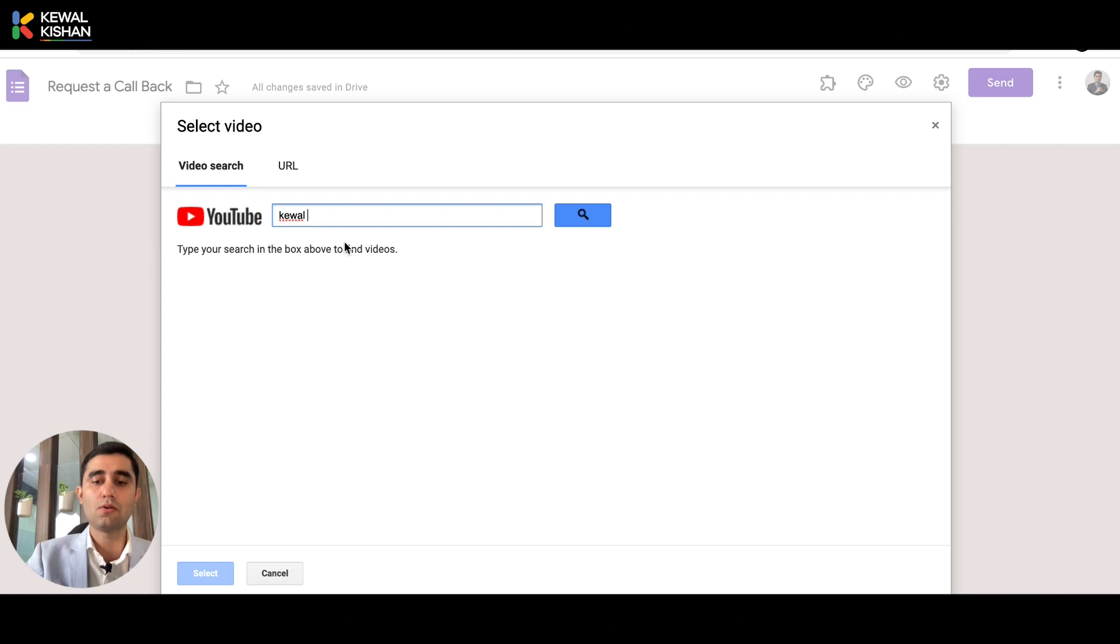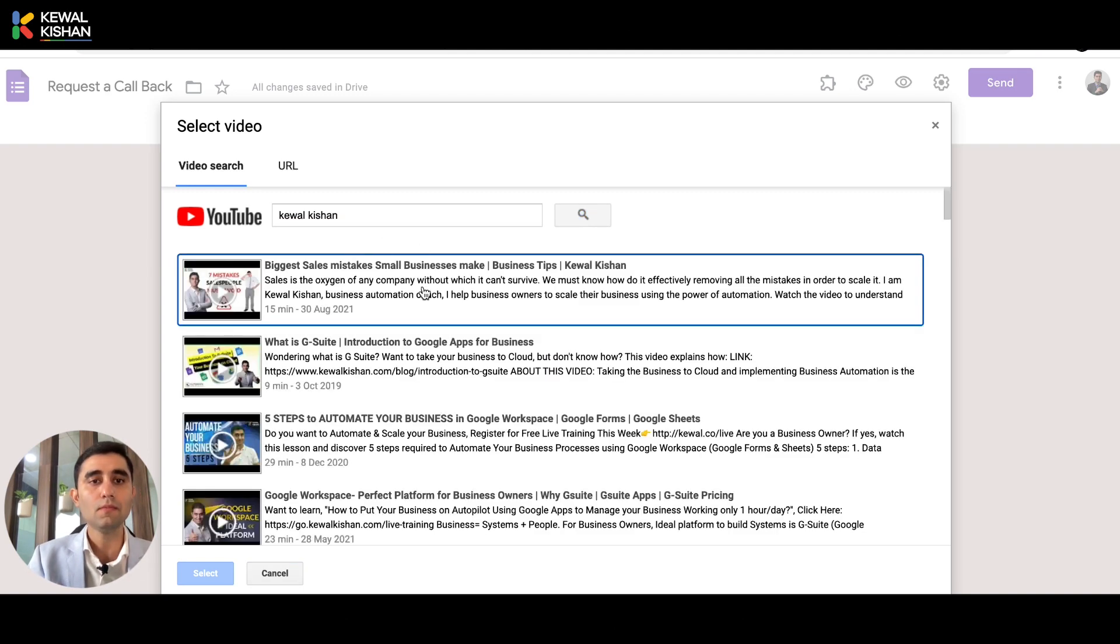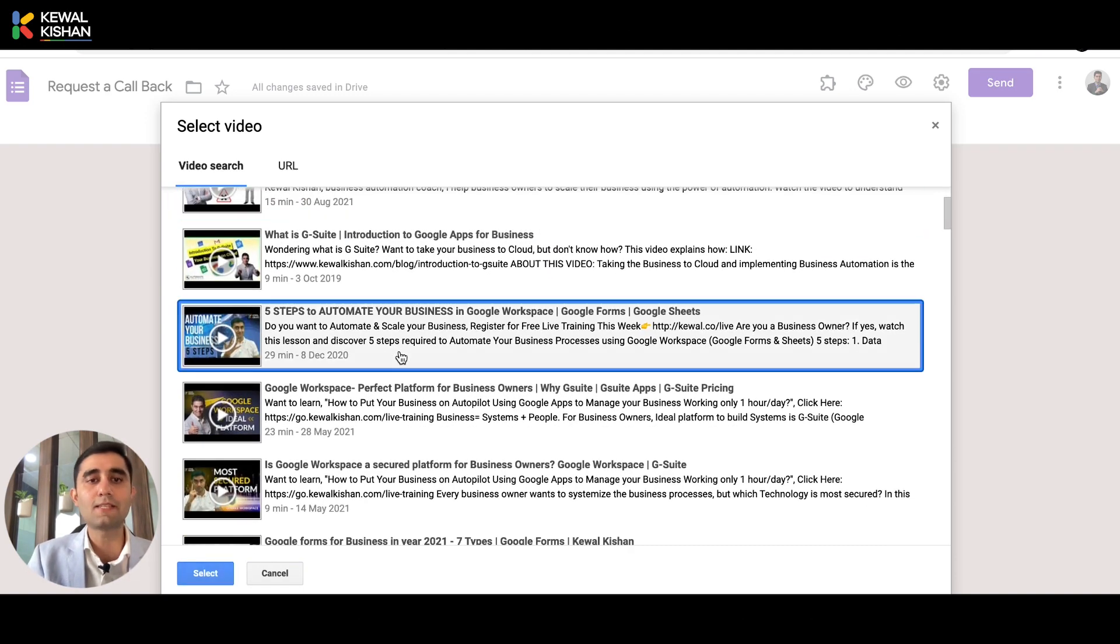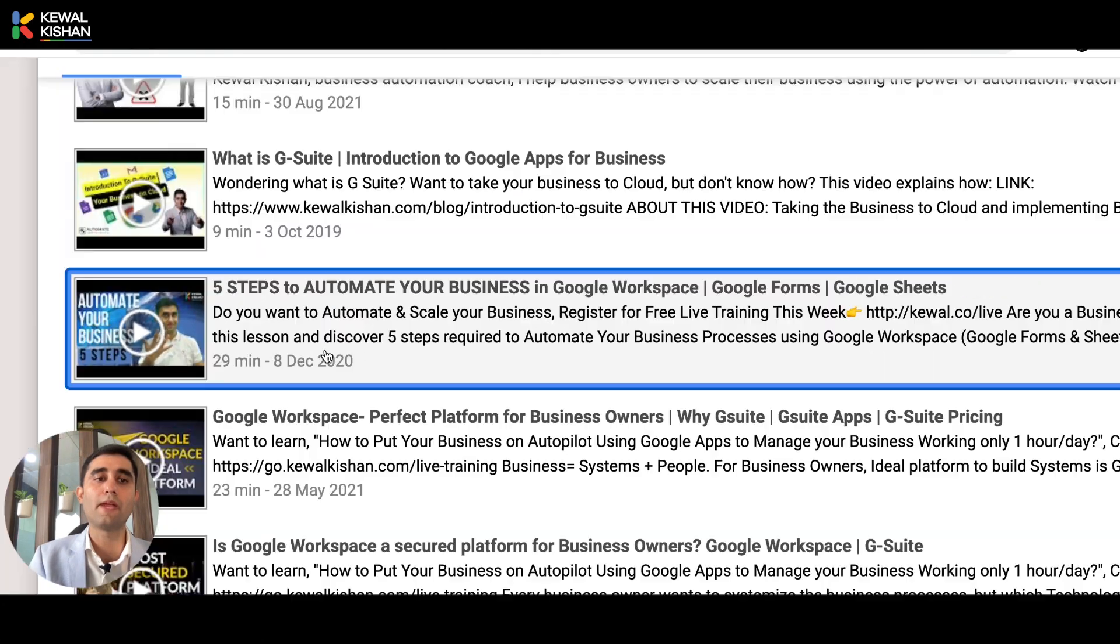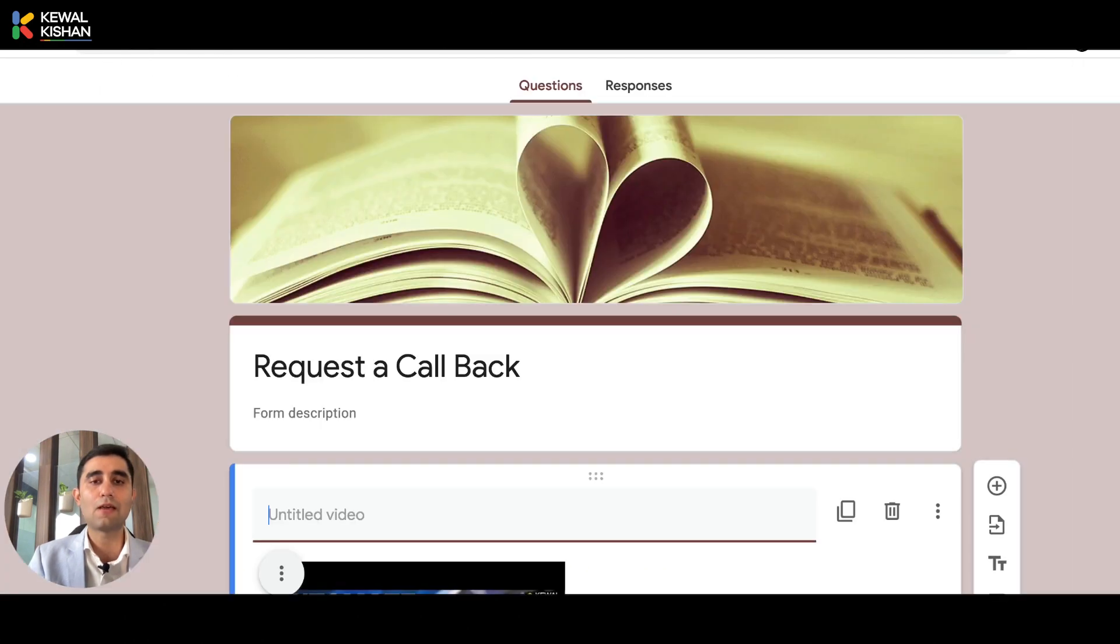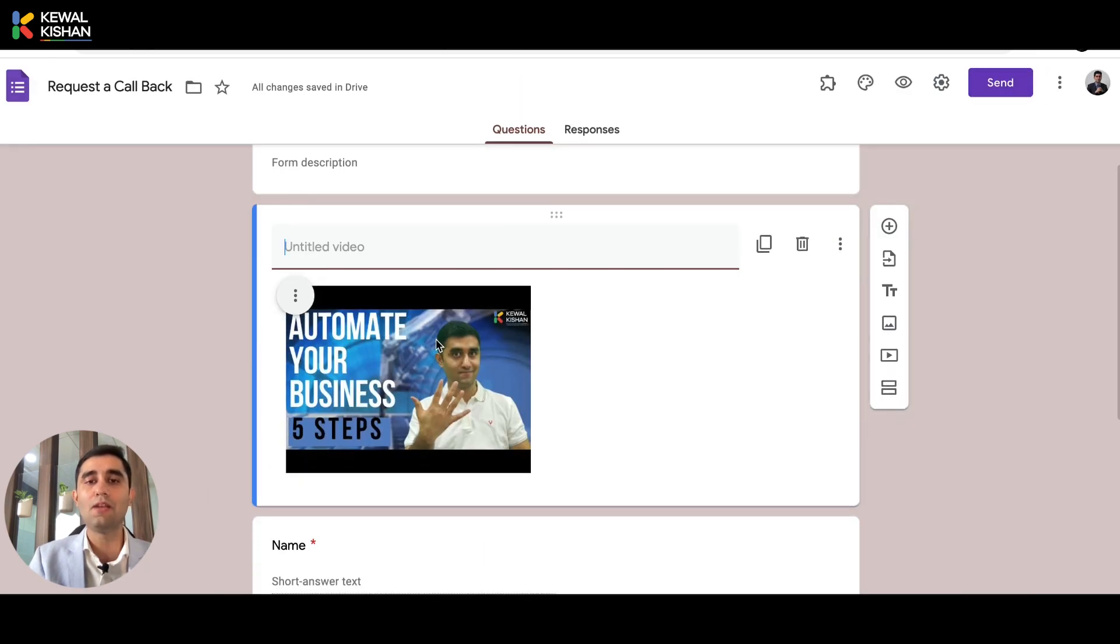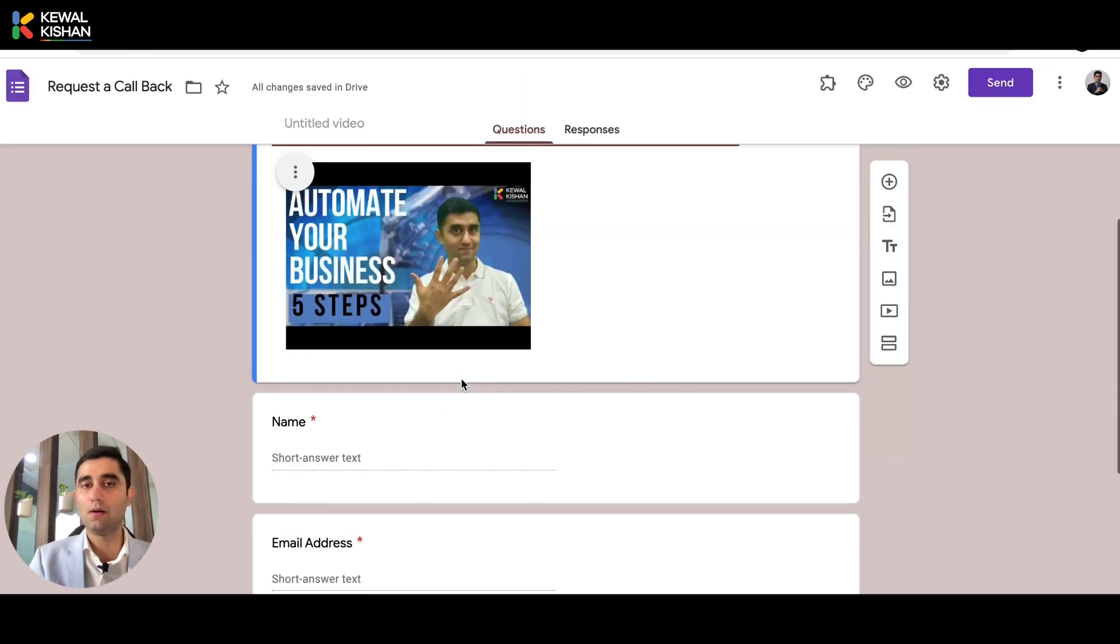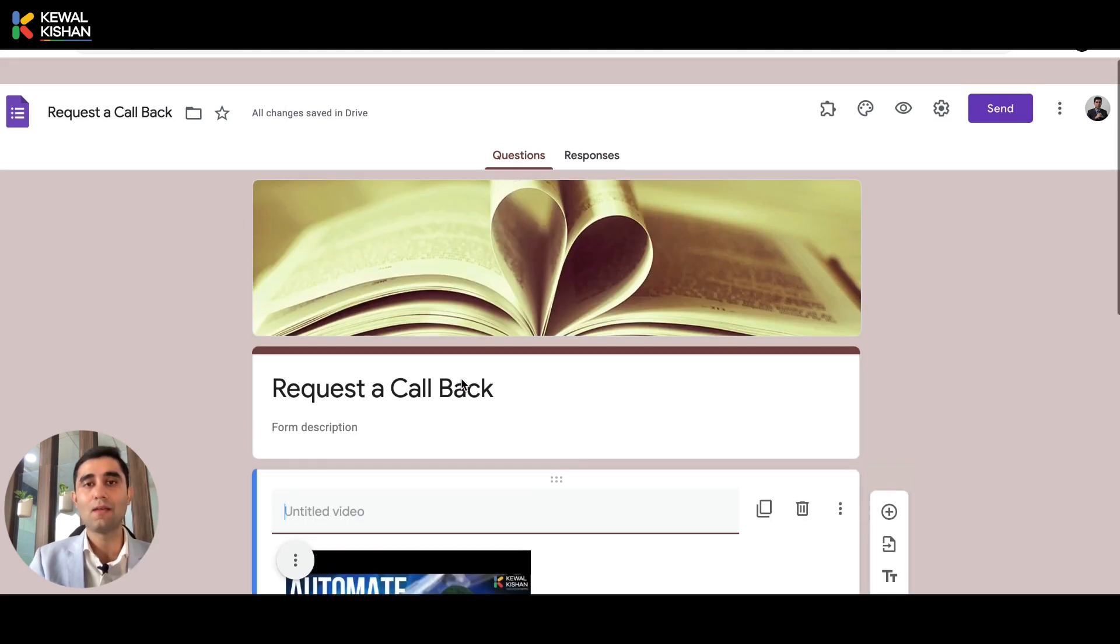So here, let me just write my channel name, Kewal Kishan. And here you can see some awesome tutorials. One of the tutorial is five steps to automate your business. So let me just click on it. And guess what? This video has been embedded to the YouTube through the Google form itself, right?